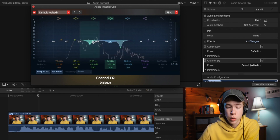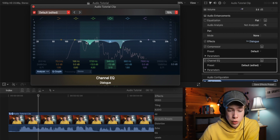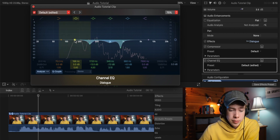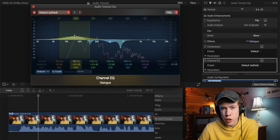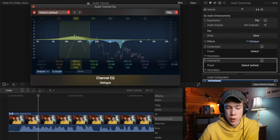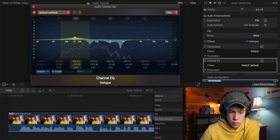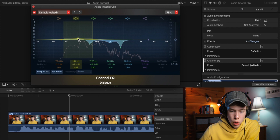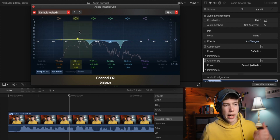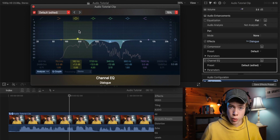Now that I've removed a couple of bad frequencies, I'm going to look for some good frequencies I can boost, using basically the same method. Although, it's a general rule that when you boost frequencies, you want to have a wider range than when you remove frequencies. I think I want to boost a little bit on the lower range here, around 200 Hz. The idea with EQing is that you're just pulling away frequencies that aren't good and letting the good frequencies ring through.